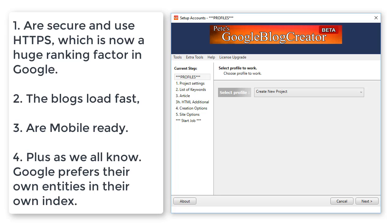We know that Google gives preference to sites that are mobile ready because of the huge mobile market. Plus, we all know Google prefers their own entities in their own index. So we've got all that covered, pretty impressive, right?